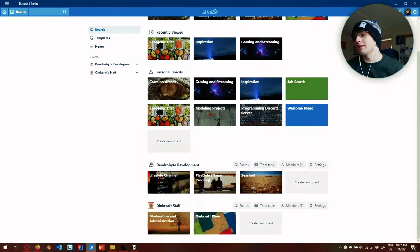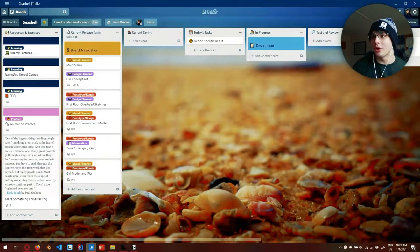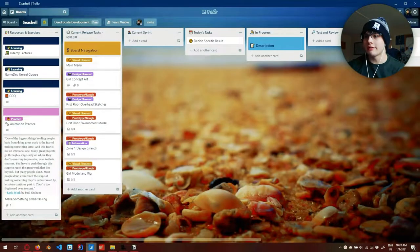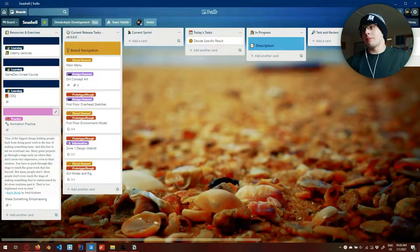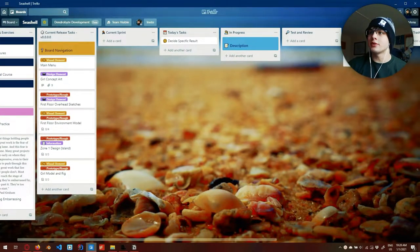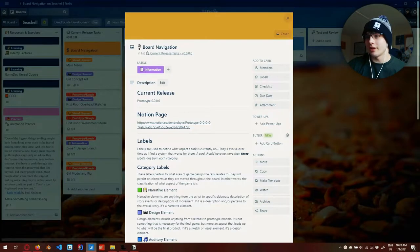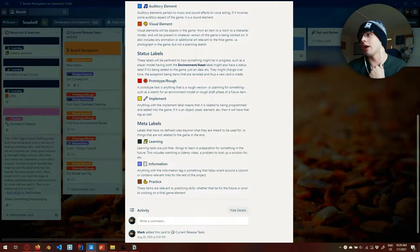I'm calling my development thing Dendrobite Development. This is Seashell — a board I made a while back and I'm very proud of. It's worth going over because it's probably going to change a lot. Very briefly, I have resources and exercises: the Udemy lectures, the Unreal course, and Unity lectures. CDQ — Character Design Quarterly — is a magazine I found in Paris; it gives me a lot of artistic inspiration. Animation practice is just exercises that don't contribute to the game itself but make me better. We have current release tasks at V0.0.0 — I use major and minor versioning. I outlined basic tasks and if you look at board navigation, I went full out. We have labels for narrative element, design element, auditory element, visual element, prototype, implement, and a meta label for learning information and practice.